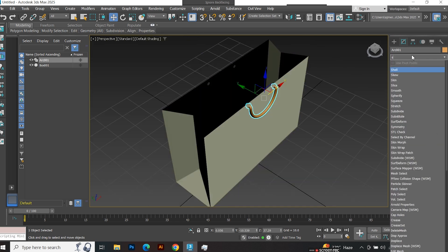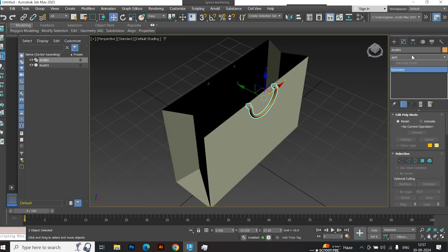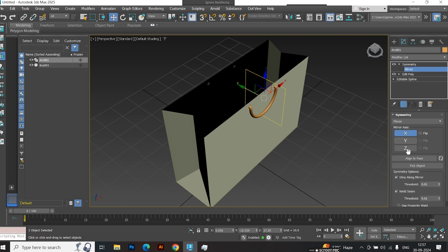Apply symmetry again, but this time enable the z-axis. Adjust the gizmo to position it properly.